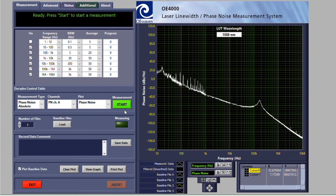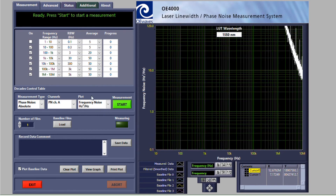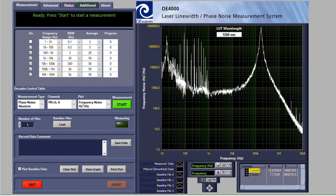The plotted data shows the phase noise power spectral density. Sometimes it's preferable to observe the frequency noise level, which can be easily obtained by selecting frequency noise in the plot drop-down menu. In this demo, we show the frequency noise in units of hertz squared per hertz. Other options, such as frequency noise in units of hertz per root hertz or spur level, are available as well.